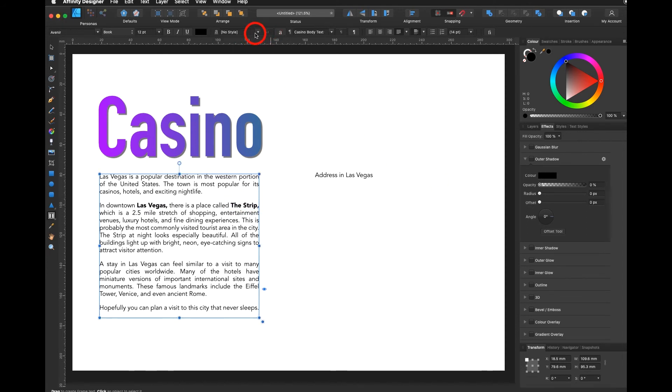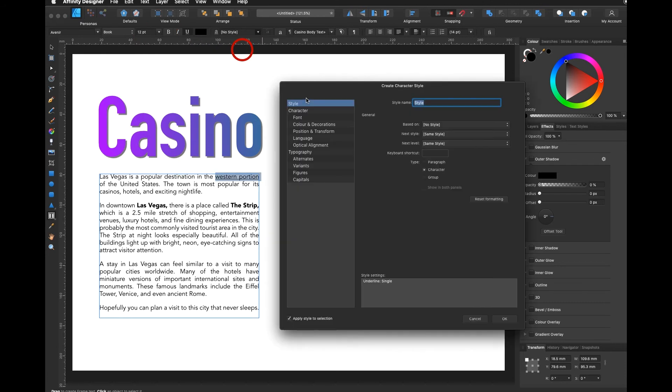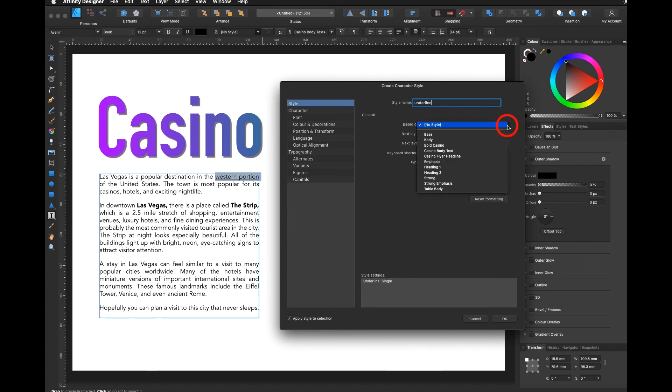Whenever you add on a character style, I make another one here with maybe underlined, you have the choice to say based on something or you say based on nothing.